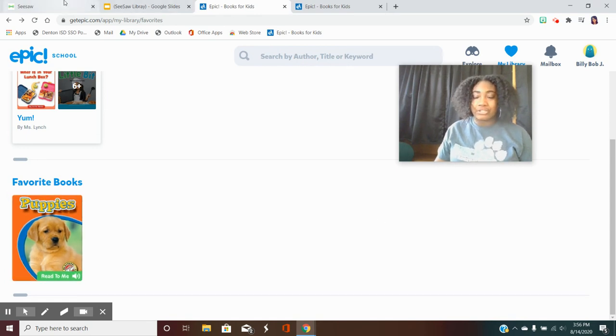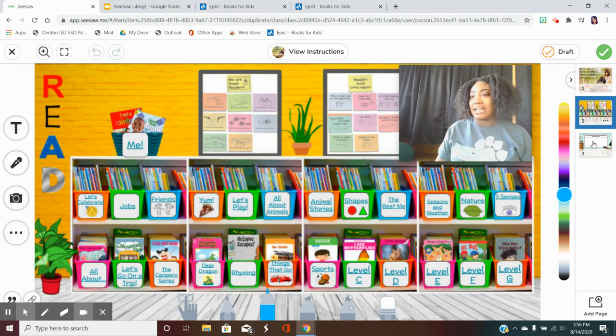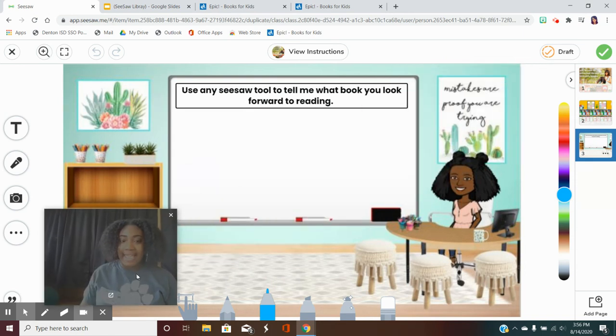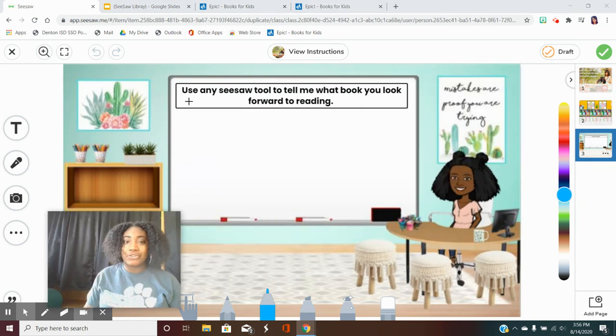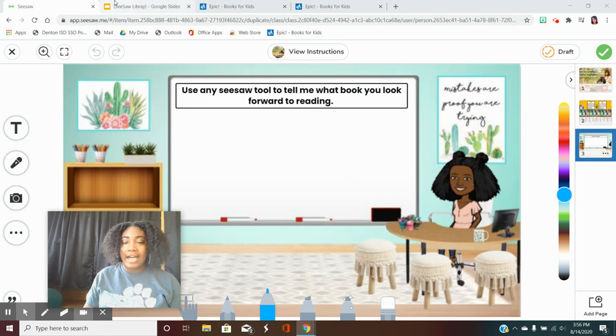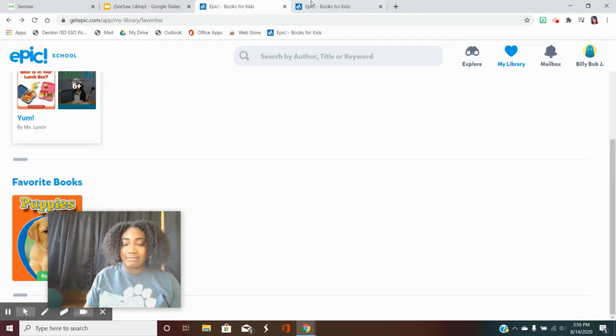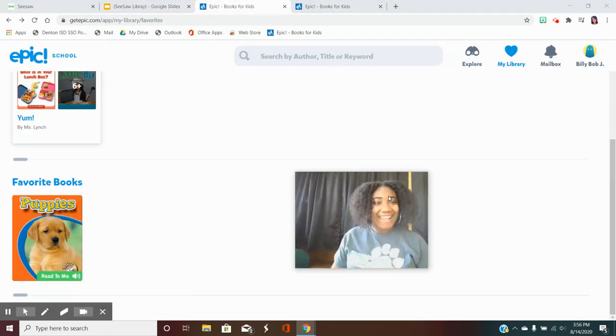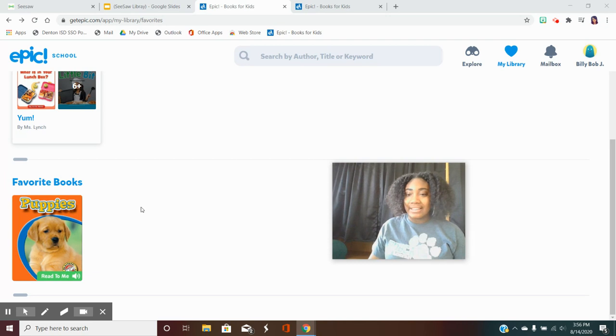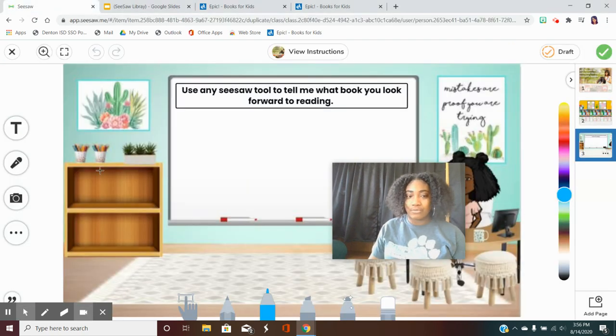After you're done with that I want you to go back to the Seesaw activity click on page 3 and use any Seesaw tool to tell me what book you look forward to reading. Out of all 5 or 10 that you've selected down here I want you to tell me which one do you look forward to reading.